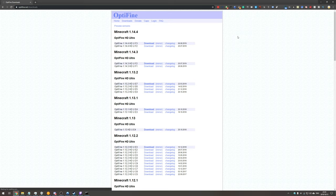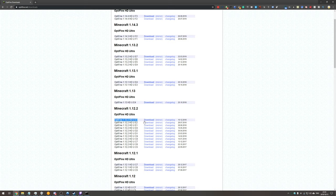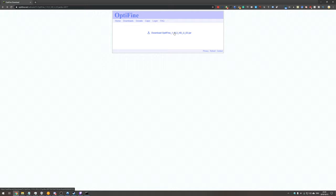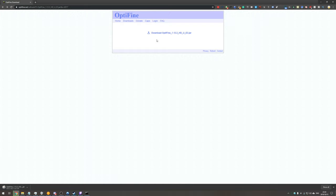Head across to the Optifine download link in the description and we'll be looking for 1.12.2 which is down here. We'll be downloading the top one on the list which should be the highest performing one. Hit download, skip ad when presented in the very top right and then click the download Optifine.jar button. If RLCraft is updated in the future then this will obviously be a different download for you but this is for 1.12.2.